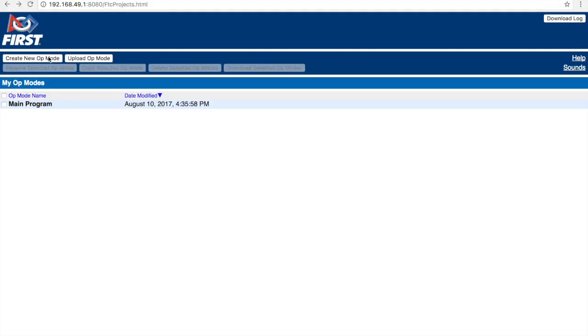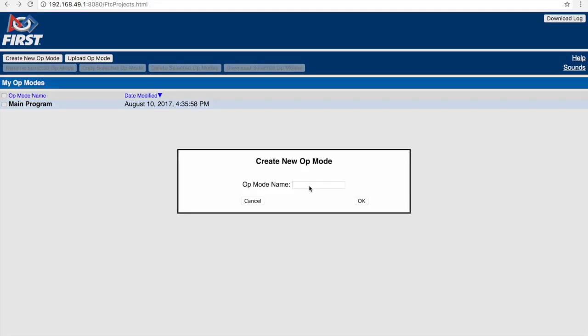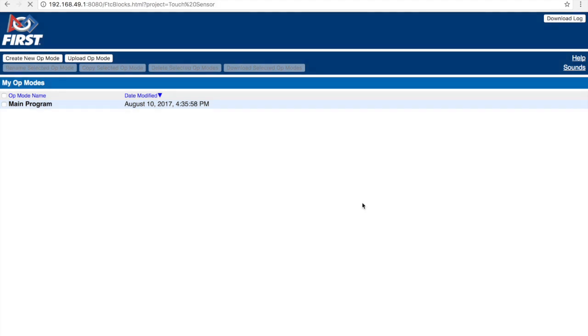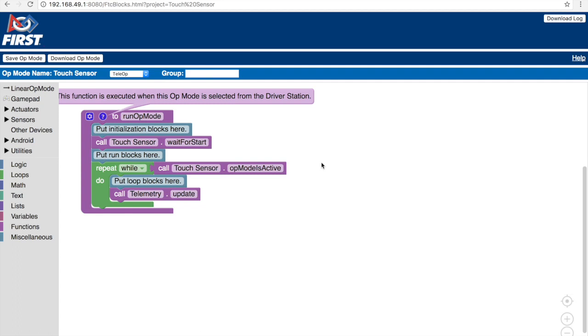First, let's create an op mode. We can name this op mode touch sensor since we will be dealing with the touch sensor. Our main objective for this program is to have the robot move forward and once the touch sensor has been pressed, move backwards, then turn in either direction and allow the robot to move forward in that direction. So as you can see, we're given the basic layout for blocks programming right here.